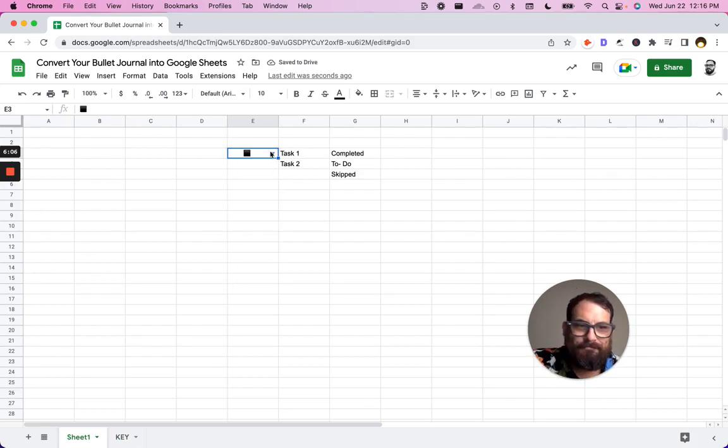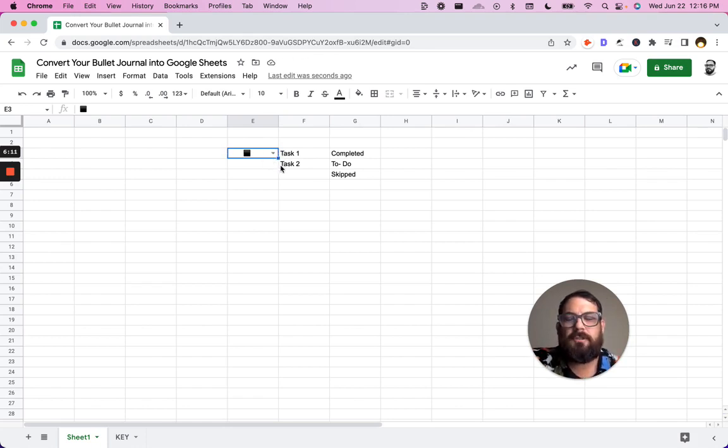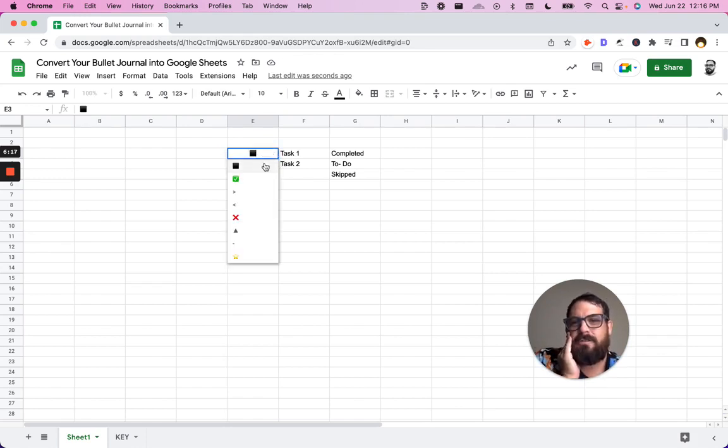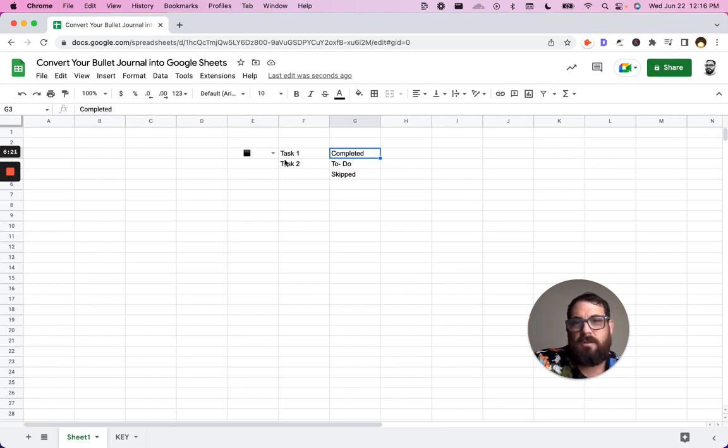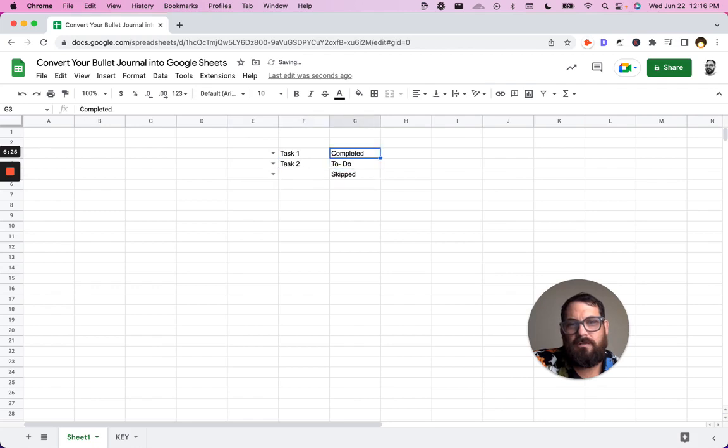But again, just reiterating what our problem is. If we are using this bullet journal because we want to work with others, they might not know exactly how to use this right away. So they may still be using words. All right. Well, how do we know what to do here?